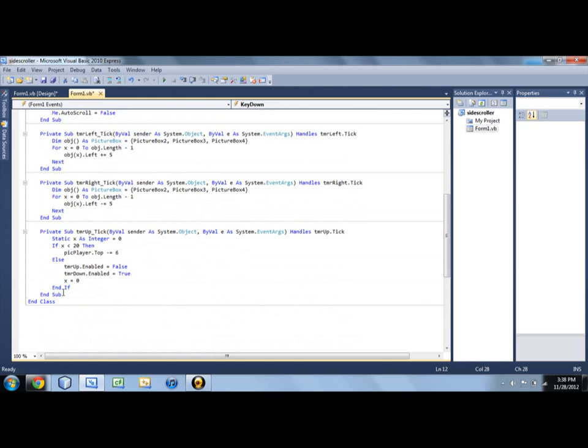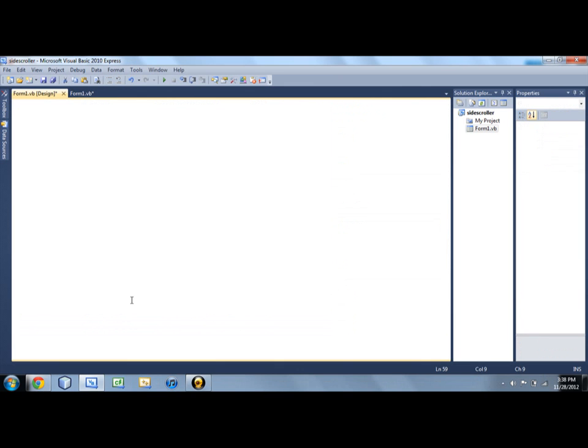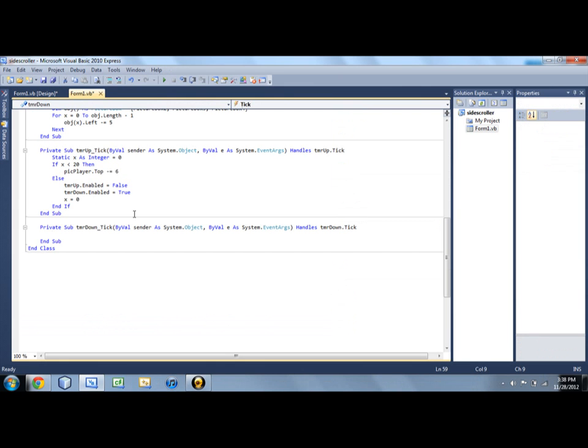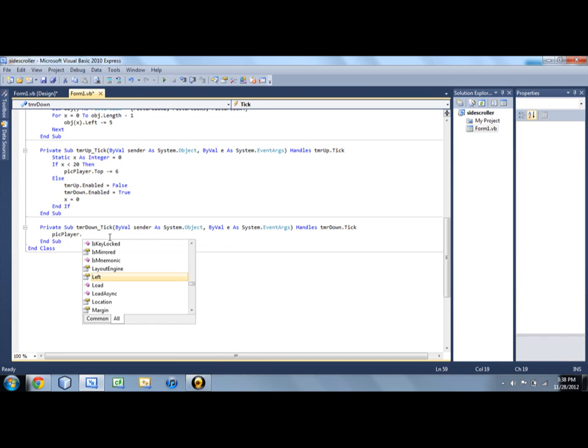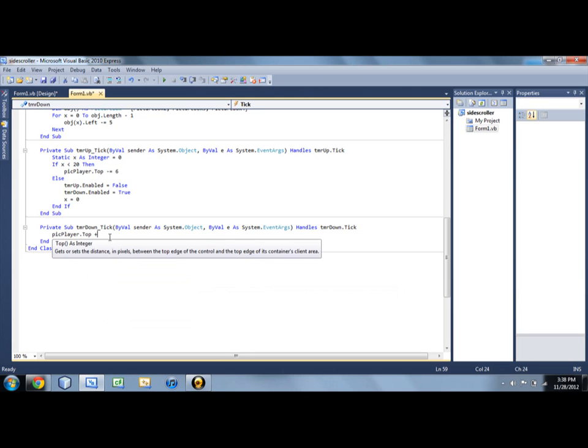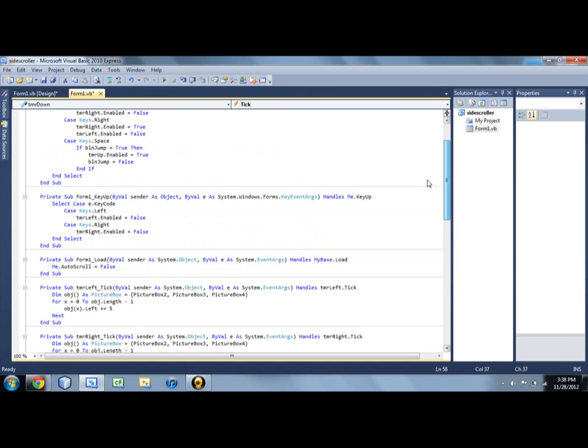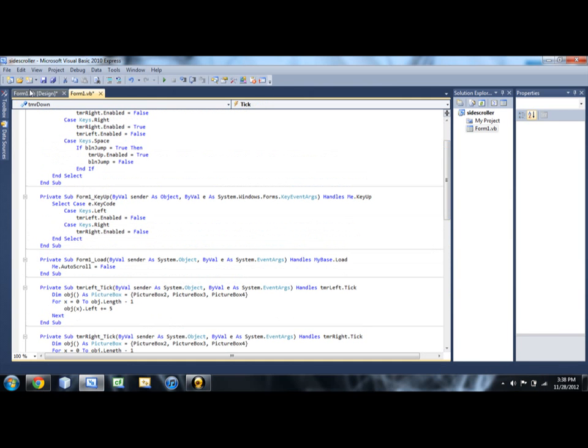All right, so there's our up timer, and let's program the down timer. Now the down timer is going to be a little different. It's just going to be a pick player dot top plus equals six. And I think we're just going to leave it like that just for now. And yeah.